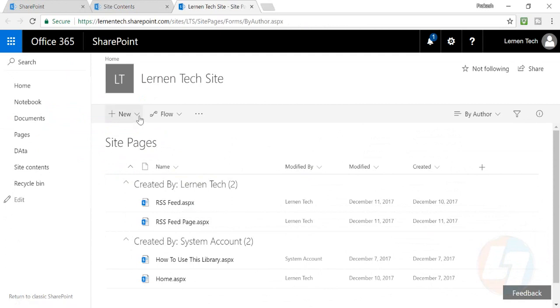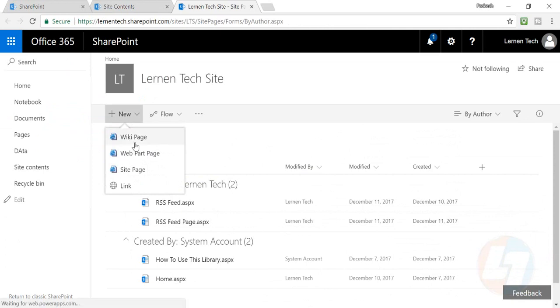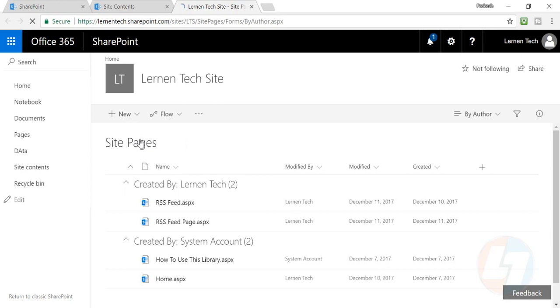What you have to do is go to the new section. There is a wiki page, web part page, and site page. I'll talk about all these pages in my later videos, but right now I'll just tell you how you can create a simple wiki page.